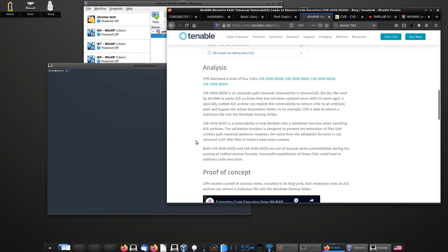The vulnerability targets the WinRAR tool, which many of you are probably familiar with. Unlike some of the earlier attacks I demoed, this one will use a much simpler exploit to achieve the goal of getting a backdoor onto the user's system.